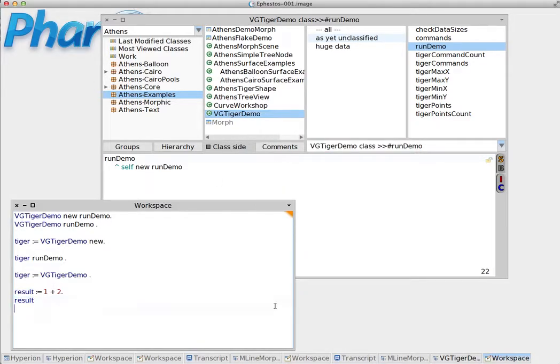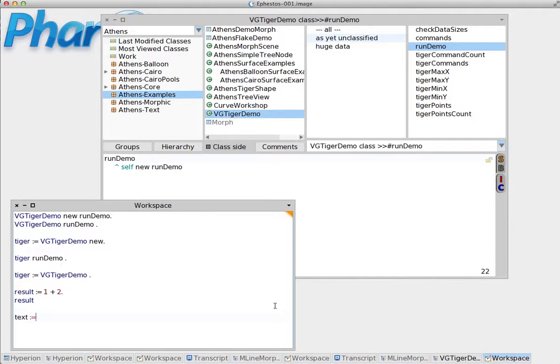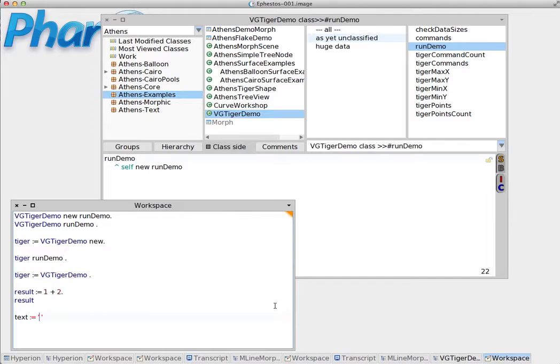If you want to store text, then say that we name a variable text. Now, using single quotes, single quotation marks, we can create what is called a string. For example, hello world.